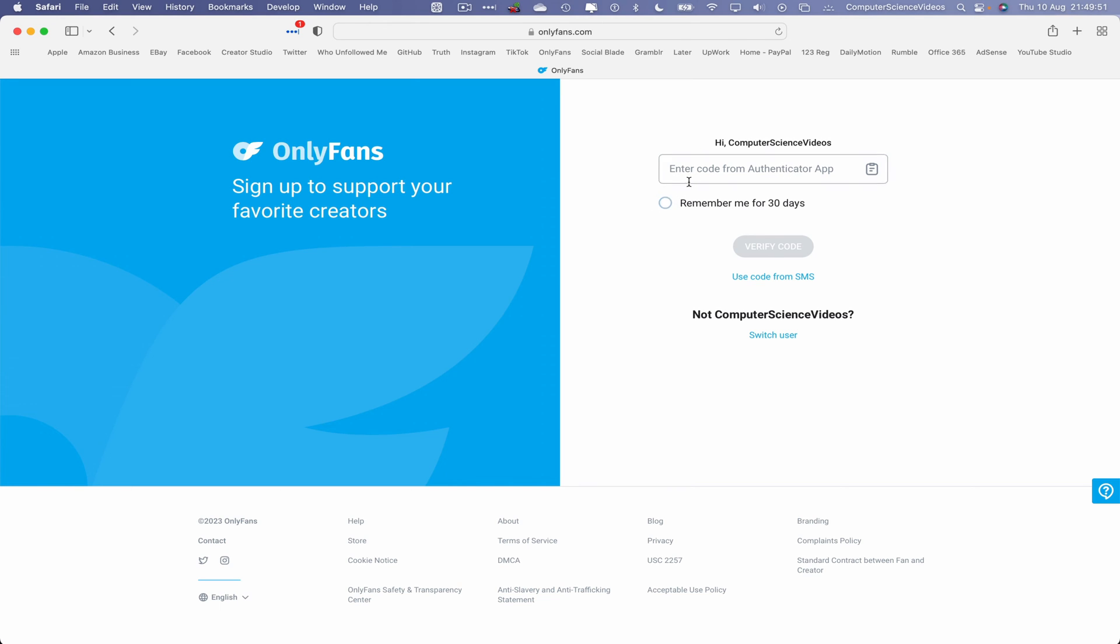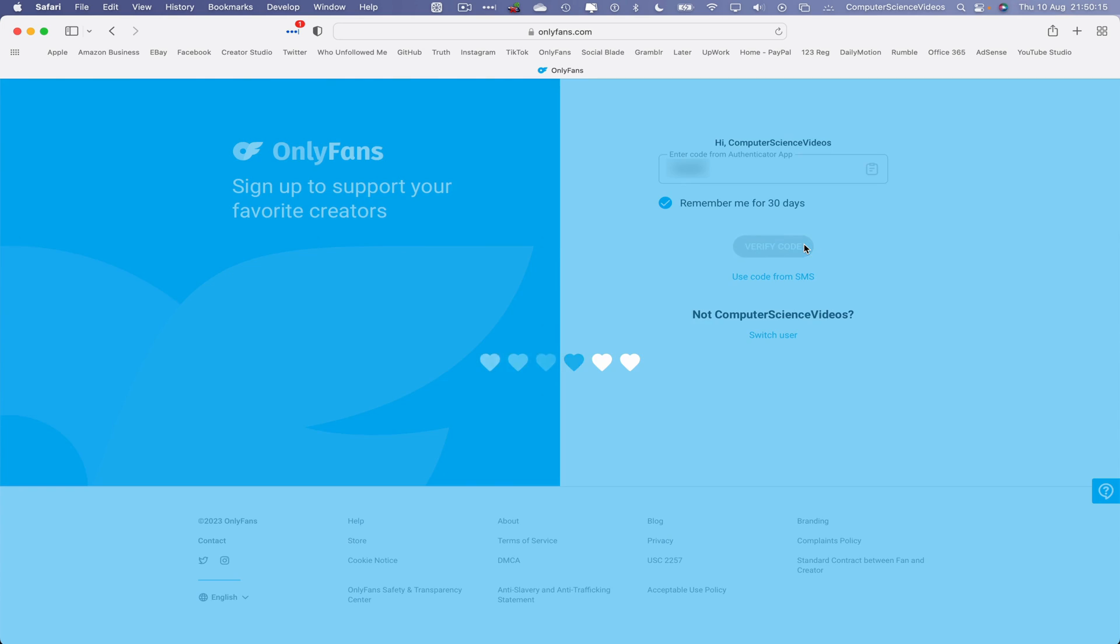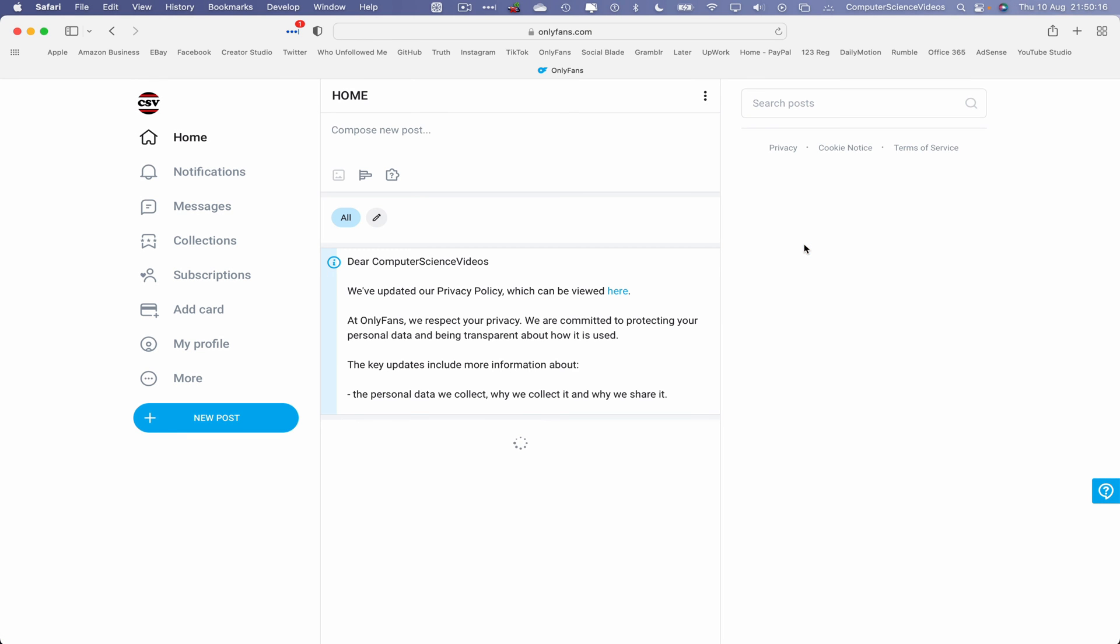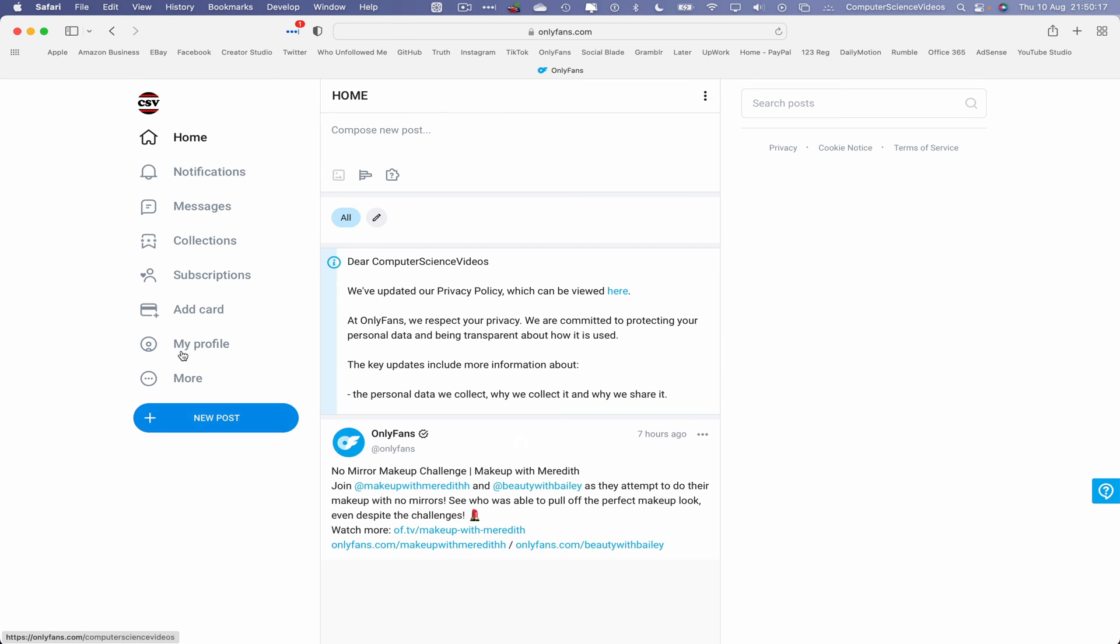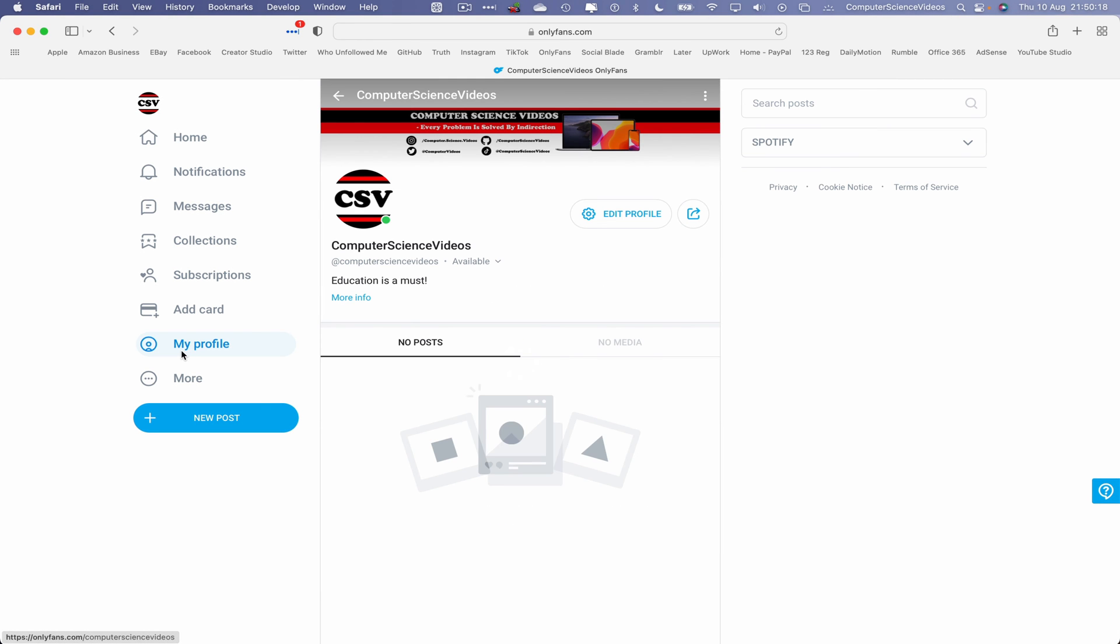Open the authenticator app on your mobile phone and enter the code. This is a great way to secure your account. After verifying the code, you'll be signed back into your account.